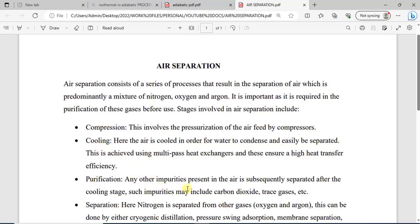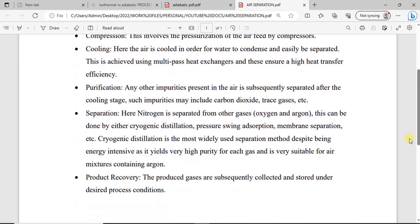Then you have purification to remove any other unwanted impurities. Then you have separation, which is actually the main stage in this process — this is where the separation of the gases actually takes place: the separation of nitrogen, oxygen, and argon in the case of air mixtures that contain argon. Here you have a series of methods or separation techniques that can be employed.